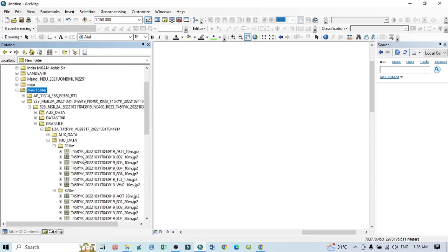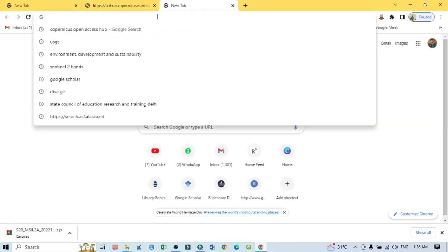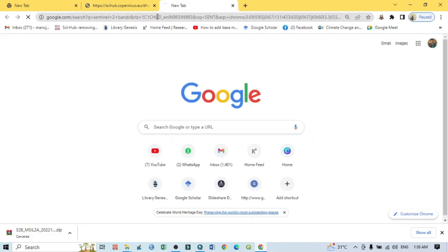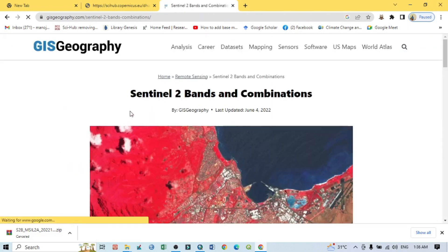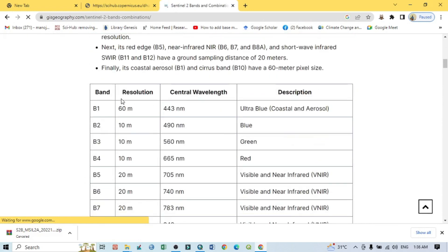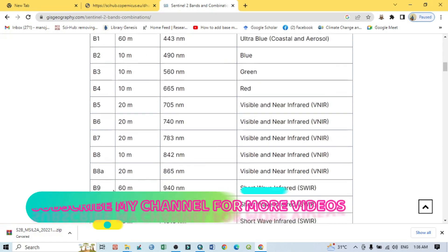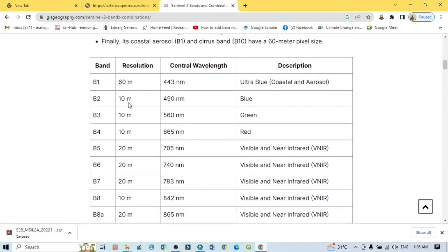To understand which band represents what, search for 'Sentinel-2 band composition' in your browser. You will find a chart showing all 12 bands with their resolution and description. Band 2 is blue, band 3 is green, band 4 is red, and band 8 is near-infrared. For LULC related work using blue, green, red, and near-infrared, we need bands 2, 3, 4, and 8 — all of which have 10 meter resolution.